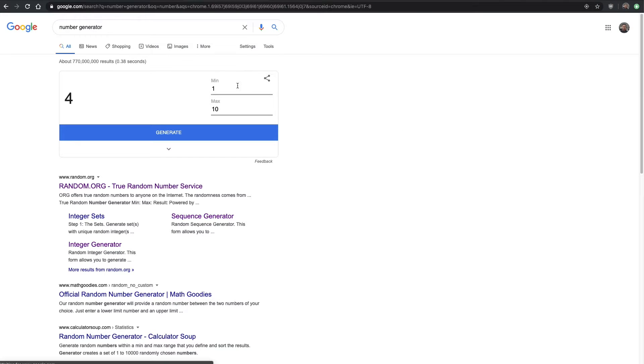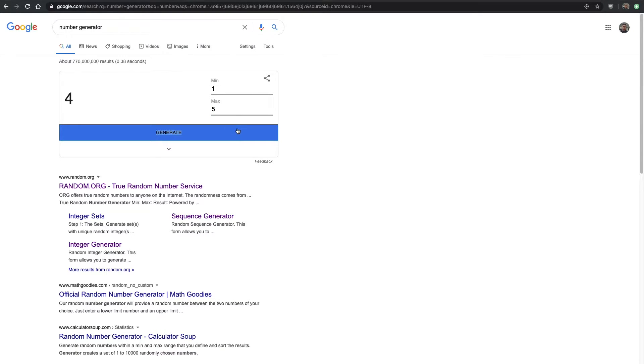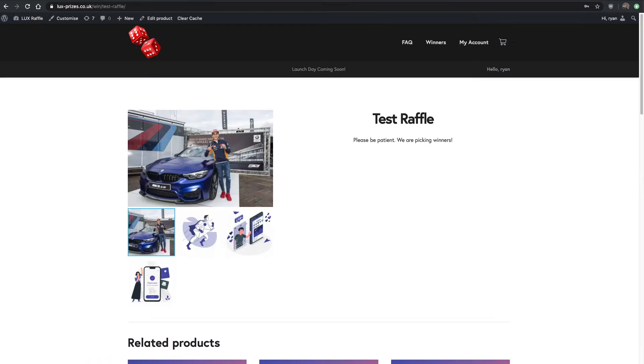Then we would go to number generator in Google. Minimum one and five, there we go, number four.